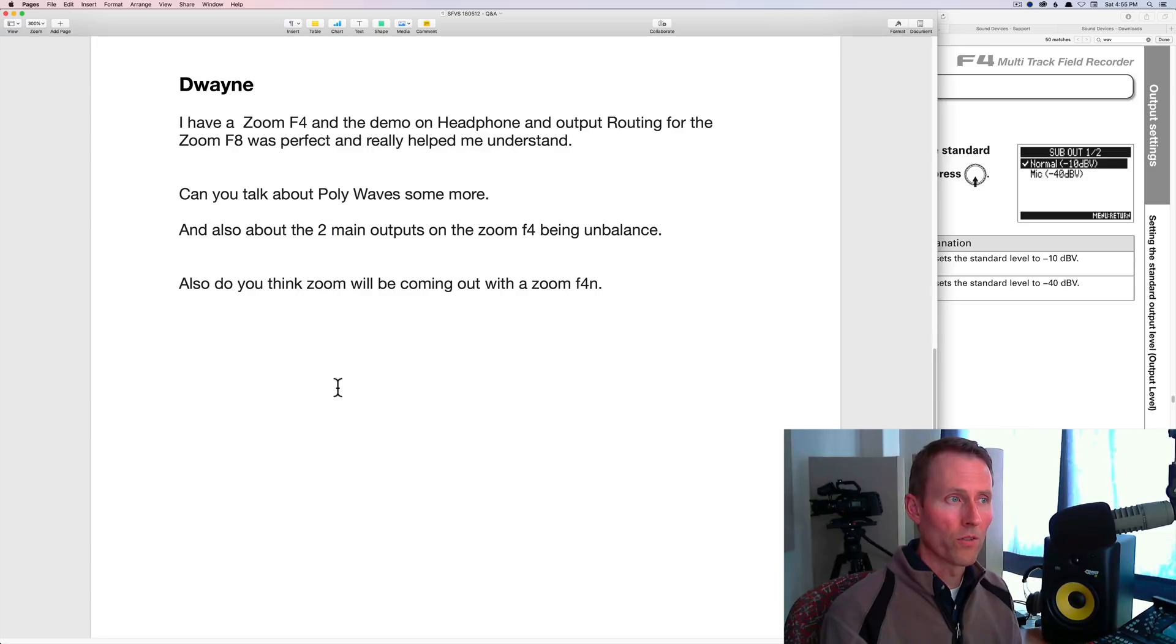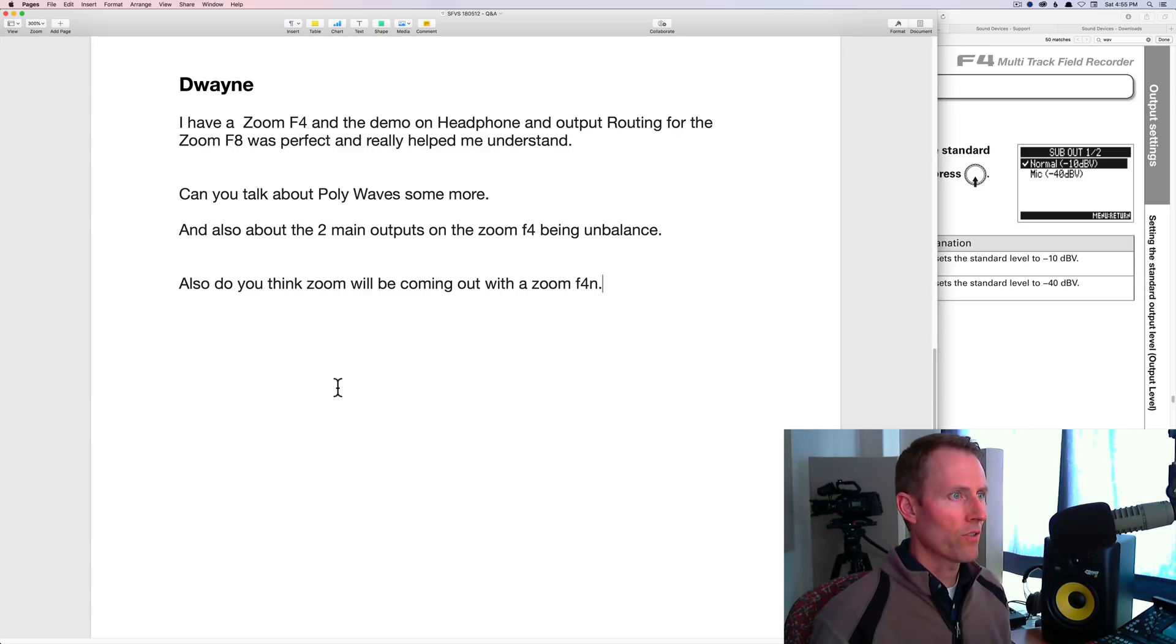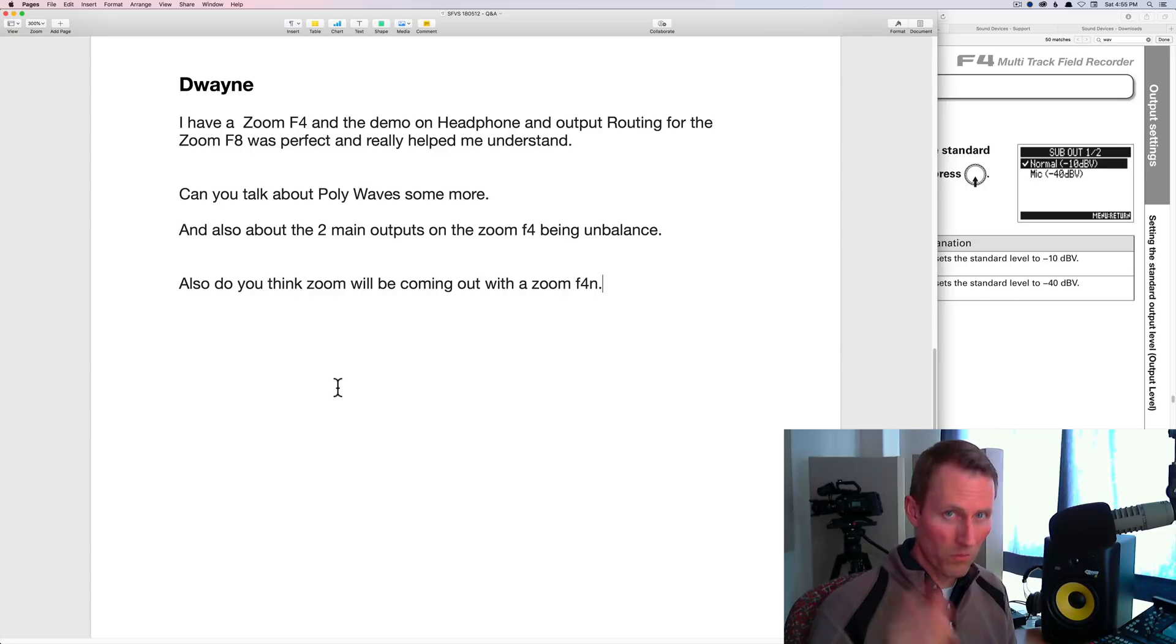That is all the questions for this week. I hope all of you are getting out and making some great sound. We'll talk to you again next week.